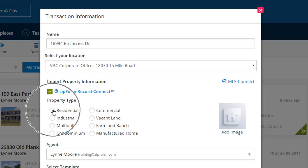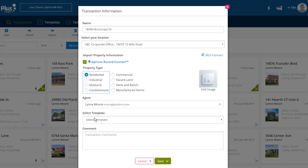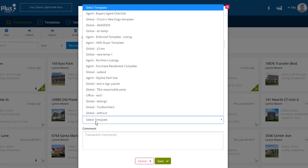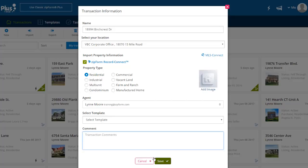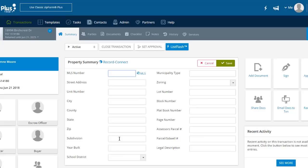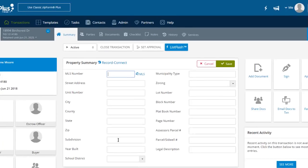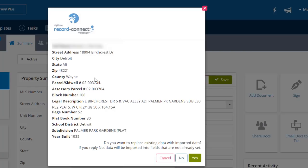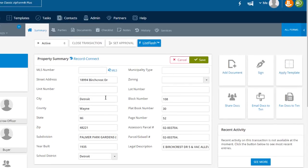We must not forget to choose the property type. Of course, we have the option here to select a template or even enter comments. But I'm just going to click the Save button to move to the Transaction Summary screen. After a brief pause, the system will display the ZipForm Record Connect window with the proper property information. The message at the bottom warns that any existing data in the fields will be overwritten if we choose Yes, but will remain intact if we choose No. I'm going to choose No. The data from ZipForm Record Connect has filled in the appropriate fields.